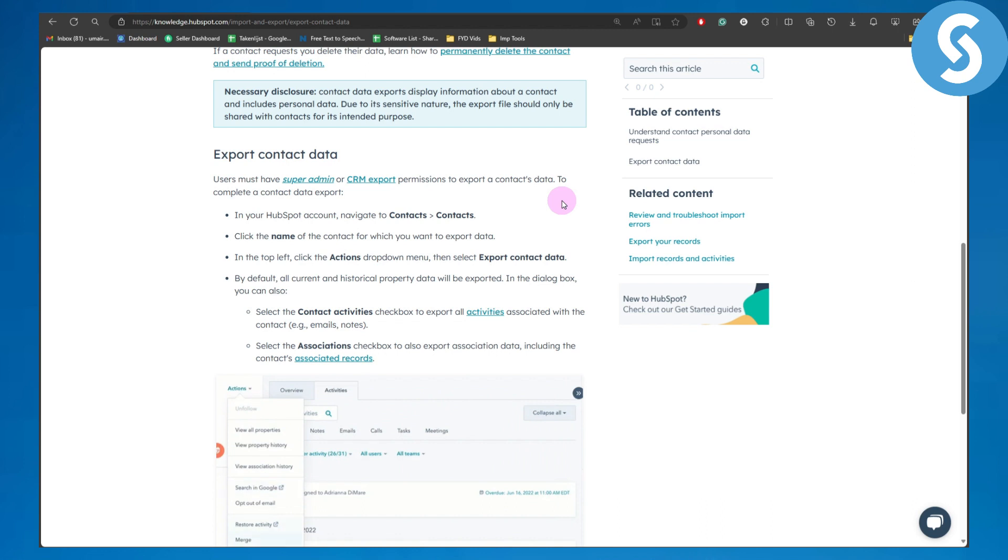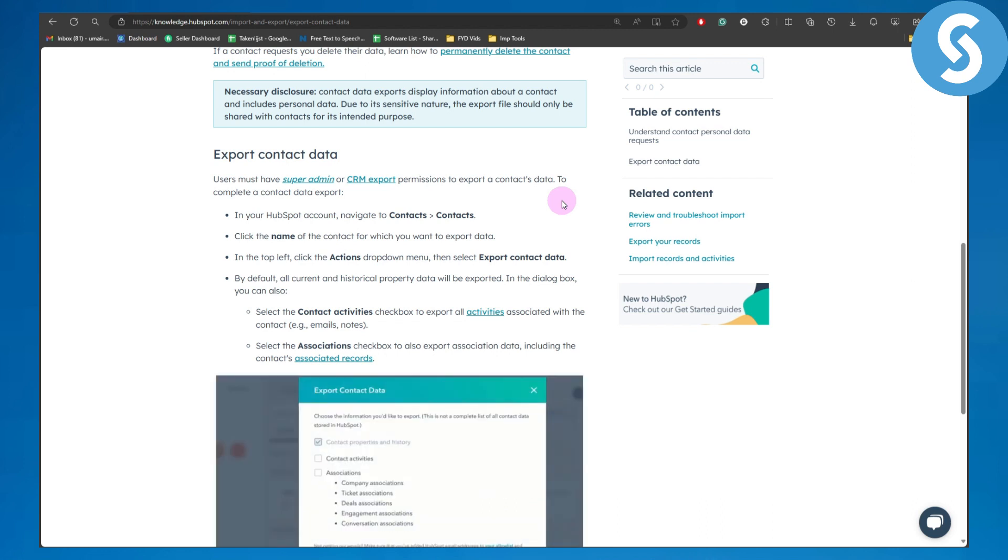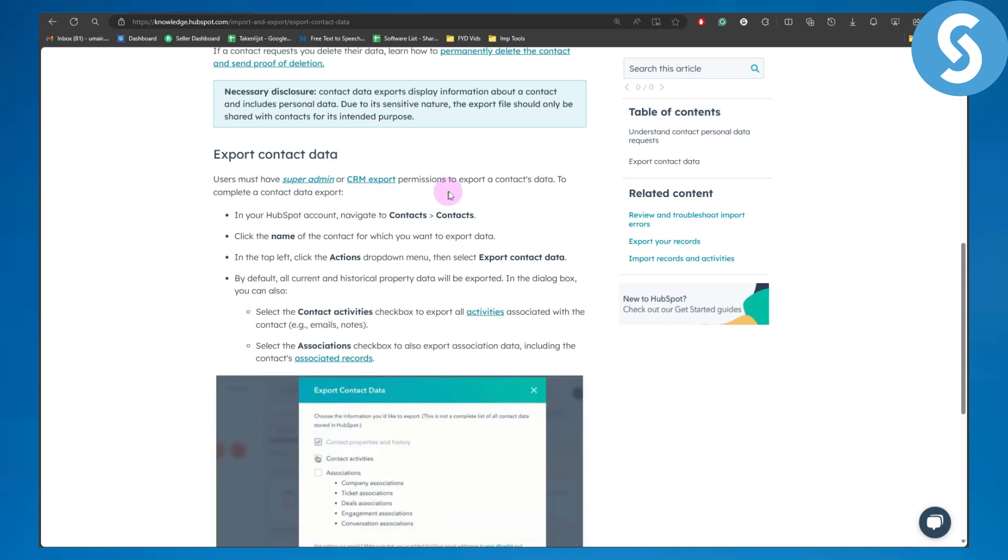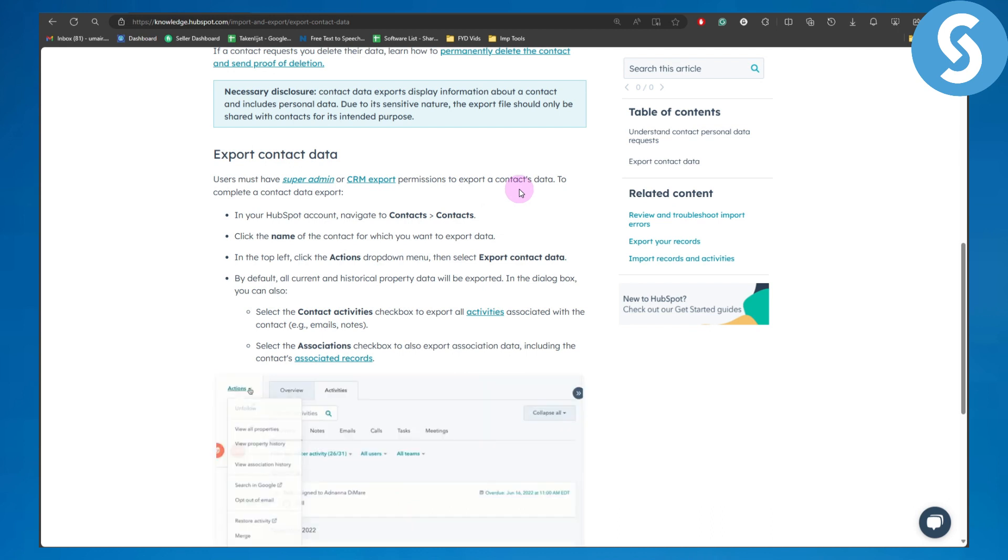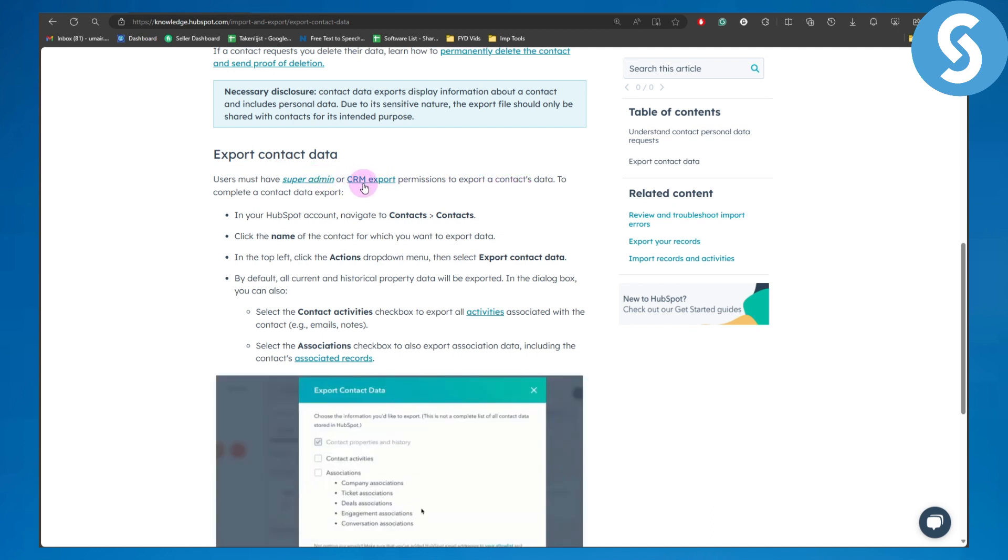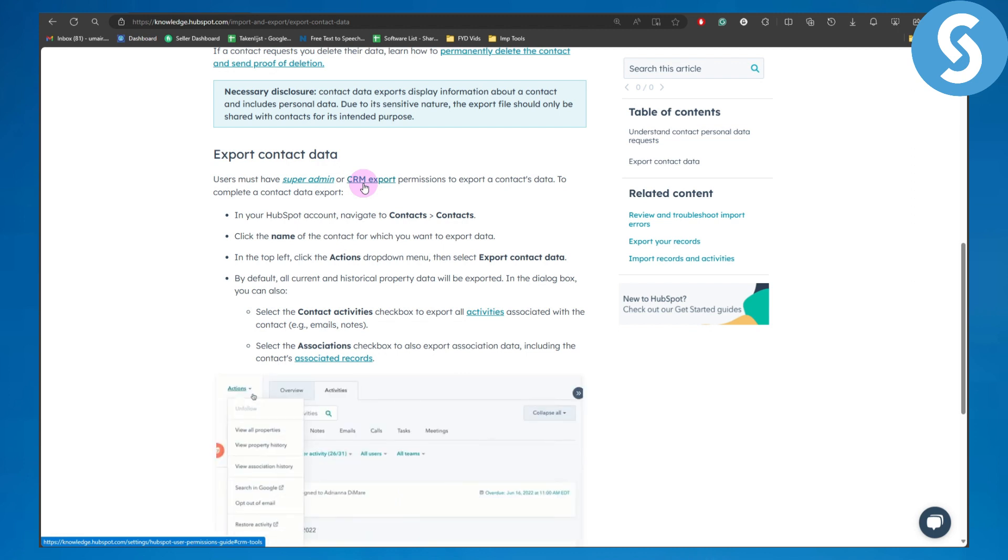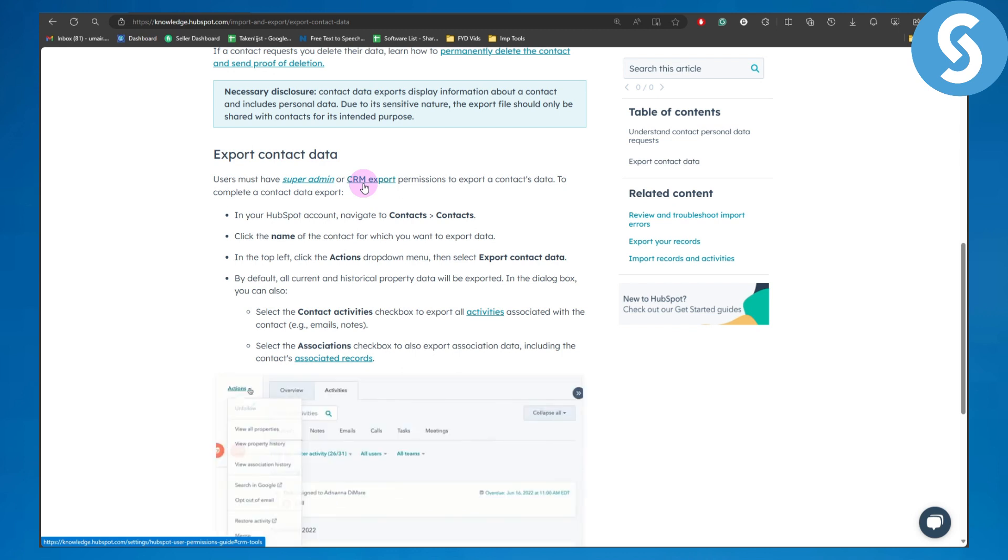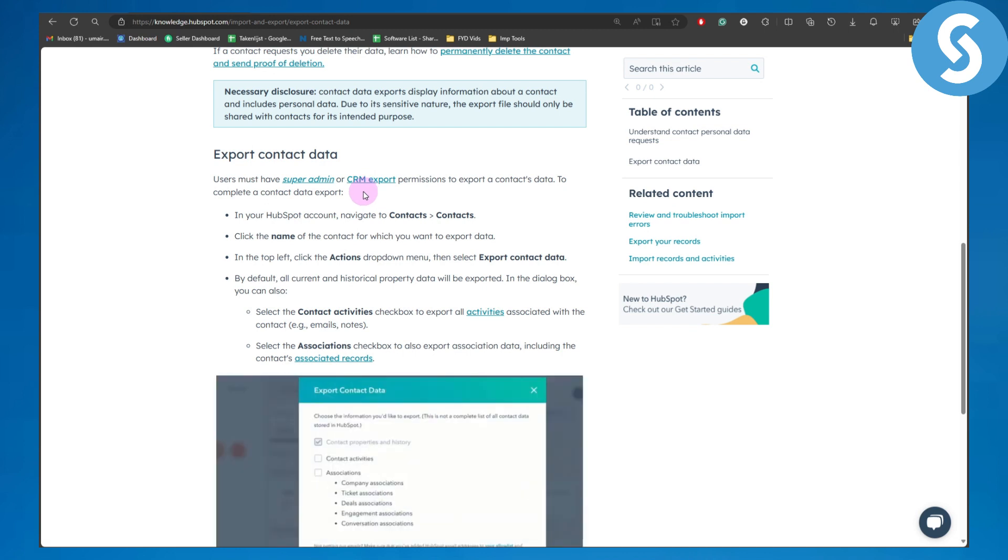The first thing is users must have super admin or CRM export permissions to export a contact's data. So you got the point - super admin and CRM export permissions are a necessity, and it is assumed that you have those permissions before attempting to export contacts in your HubSpot account.